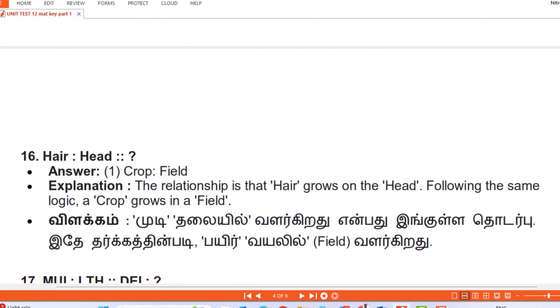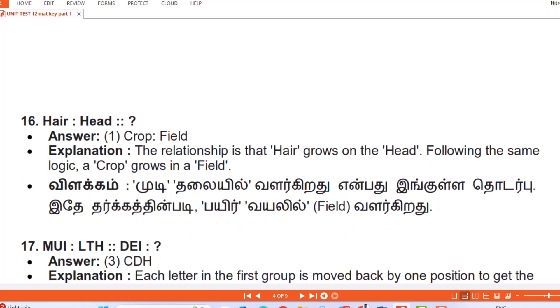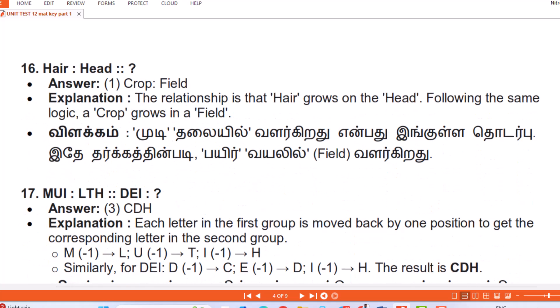Question 16: Hair : Head :: Crop : Answer — Field. Explanation: The relationship is that hair grows on the head. Following the same logic, a crop grows in a field. (Tamil: Moodi thalaiyil valgiradu enbadu ingullatthodarbu — idhe tharkatthin badi, payir vayalil (field) valgiradu.)